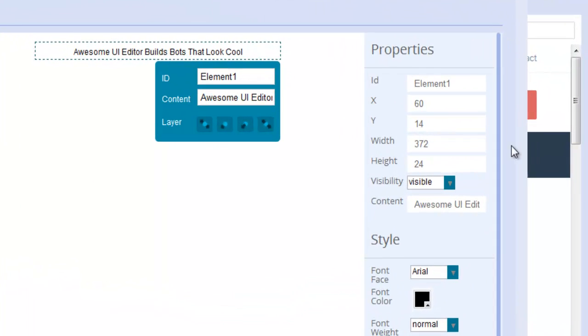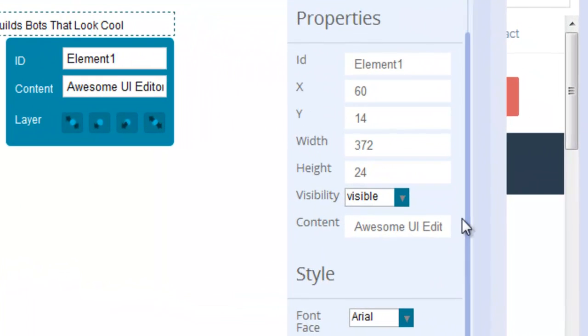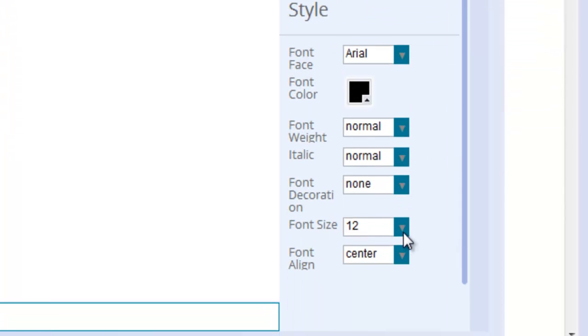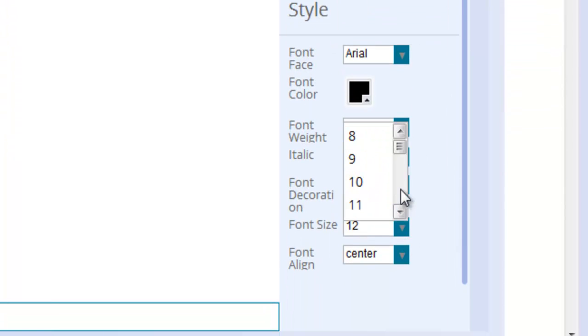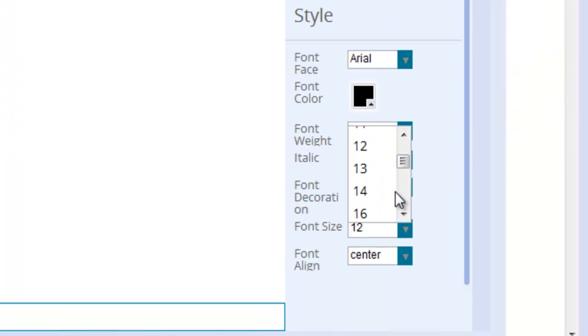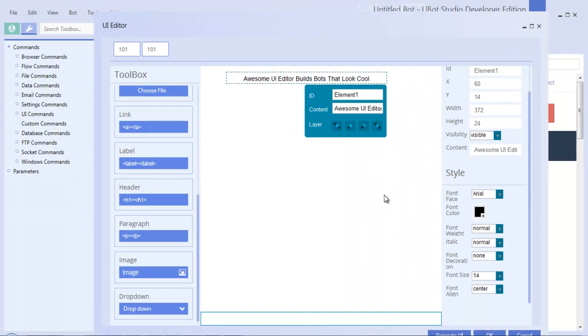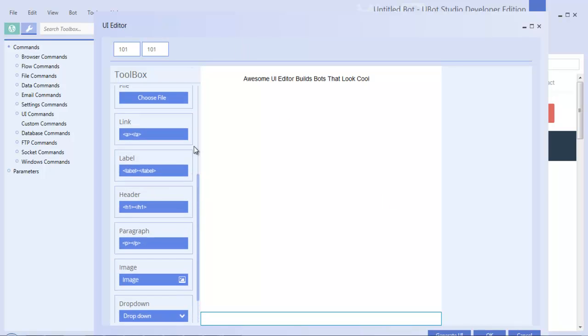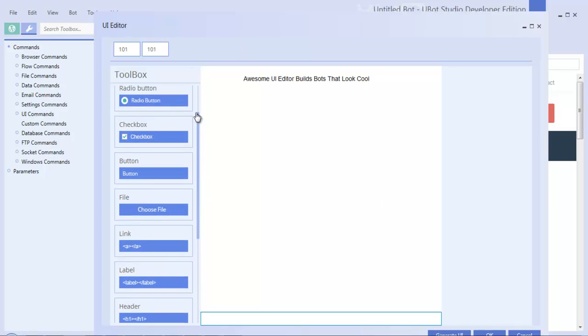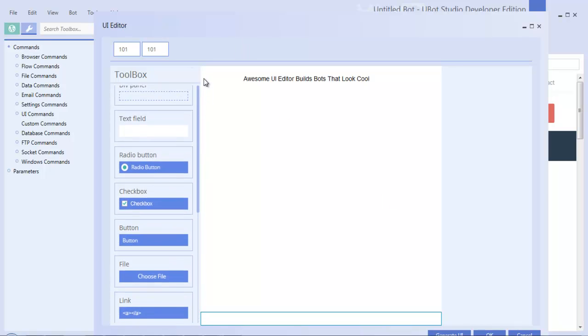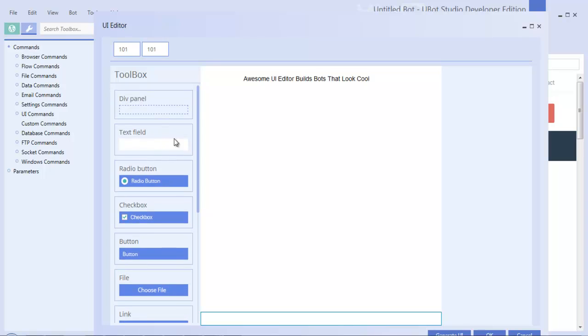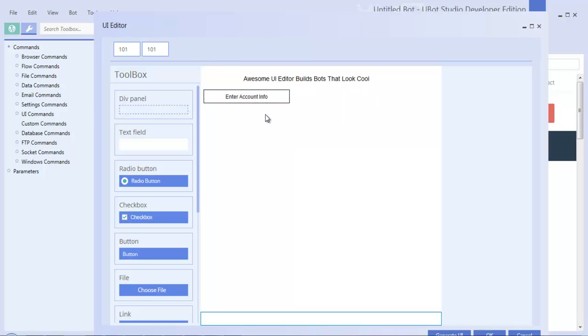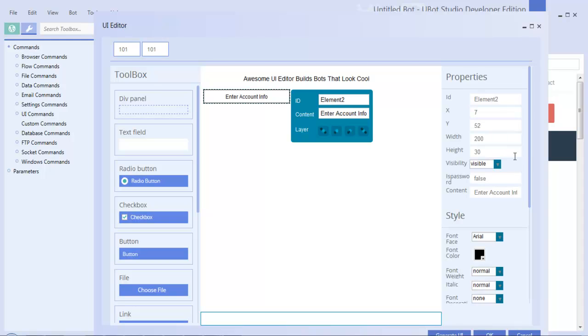Now on the right you'll see the individual properties and style features. The style functionality there will not be available for professional or standard users. Only developer users will be able to edit the style of their unique user interfaces. So that's the benefit of being a developer user. You can make a more customizable user interface.